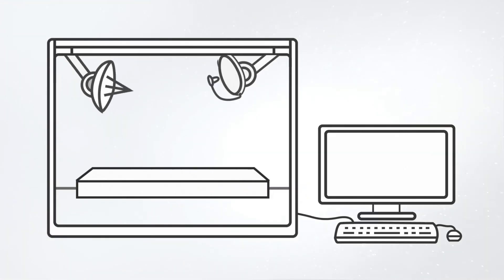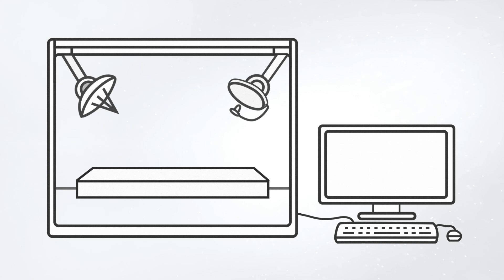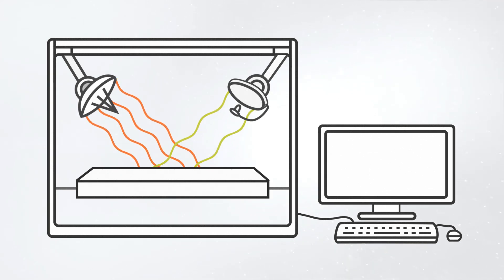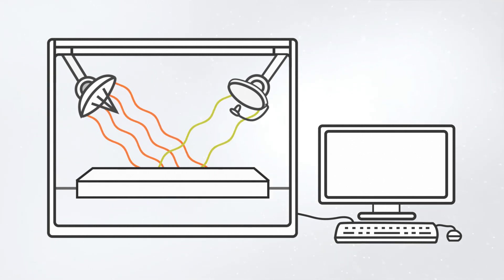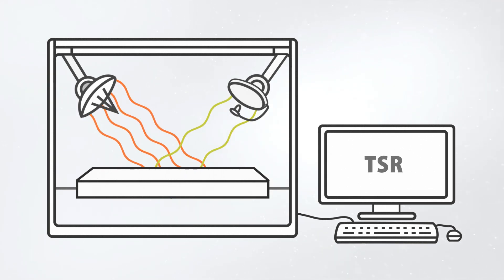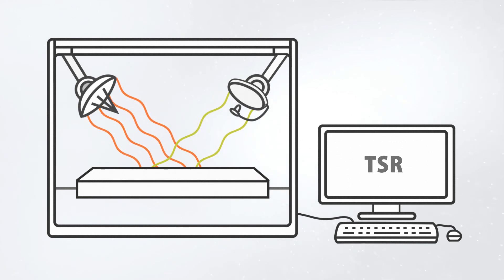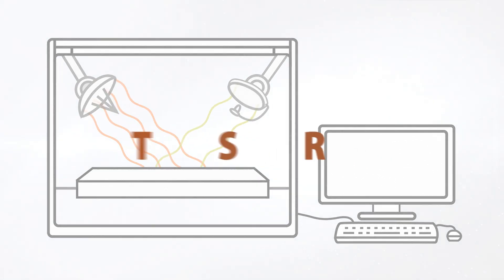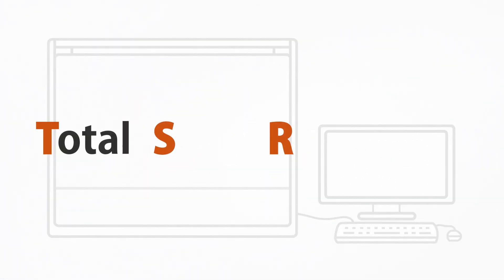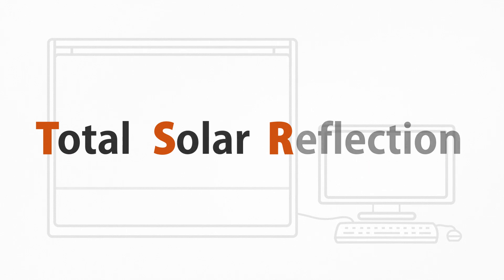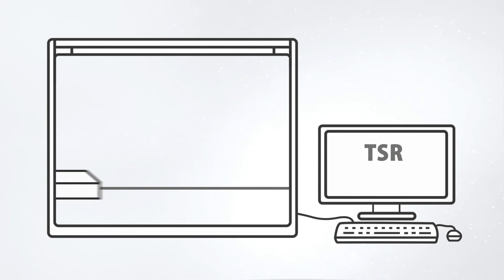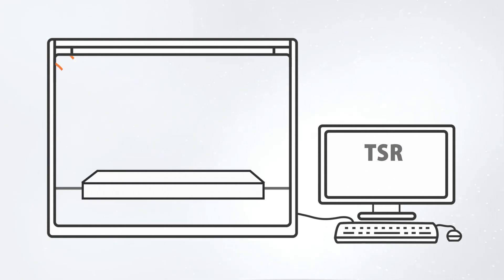In a spectrometer, specific wavelengths are sent to the surface being measured. Reflected radiation is recorded by the device and added together to give the total solar reflection, or TSR. The more radiation a material reflects, the less heat is generated.